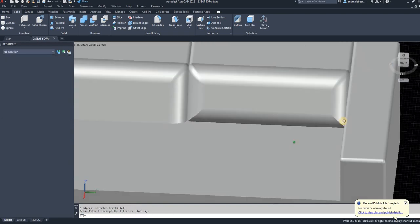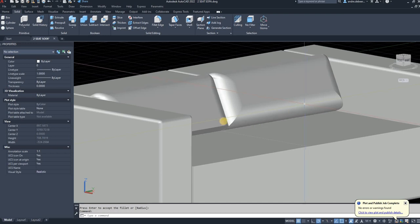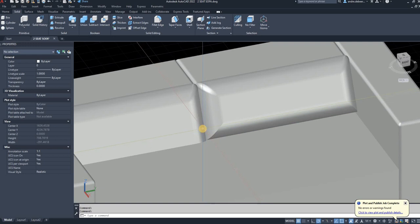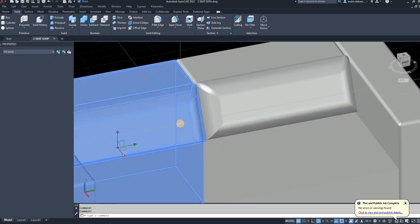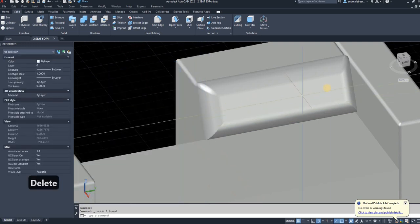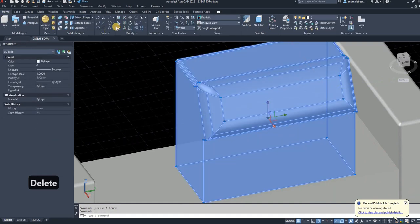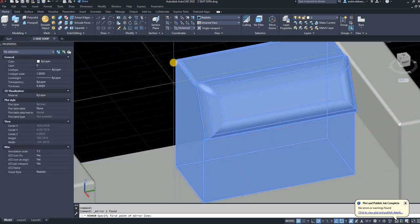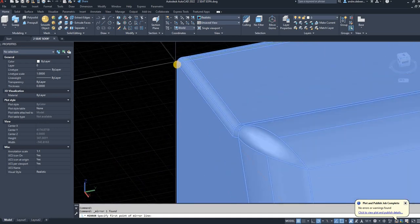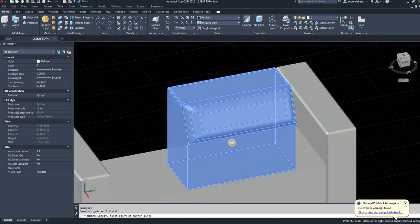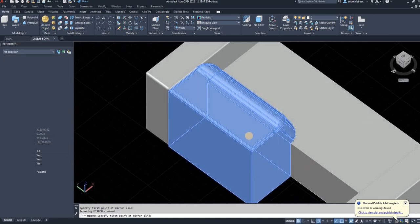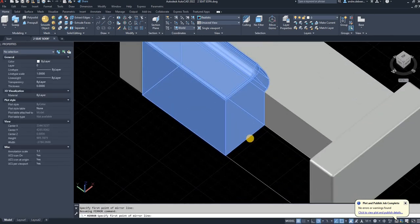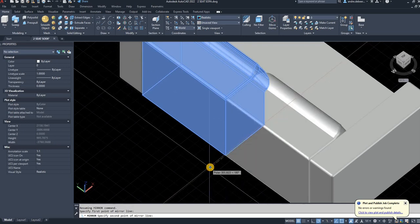I'll accept that. One side worked but the other side didn't because I didn't fillet everything at once. To fix this I'll delete that one, select the good one, go to Home > Modify > Mirror, and just mirror it so we have two identical objects. With the 2D mirror command you need a point on the drawing surface you're working on.